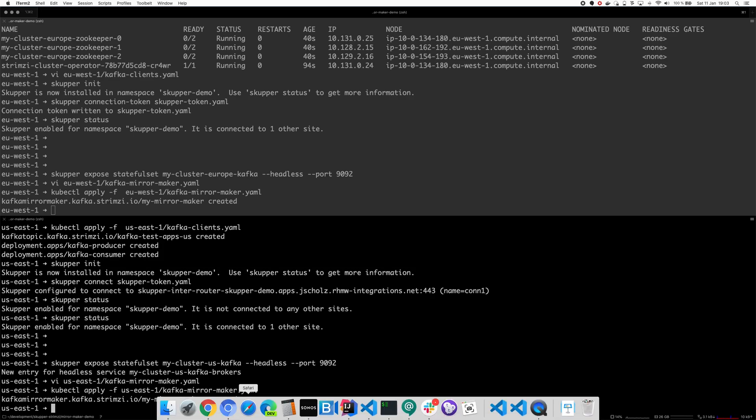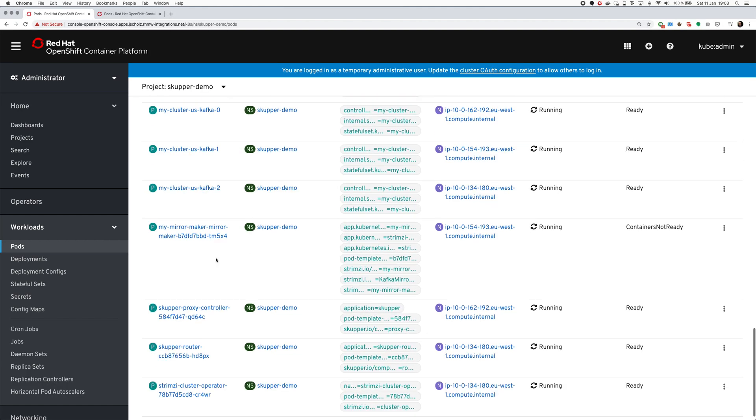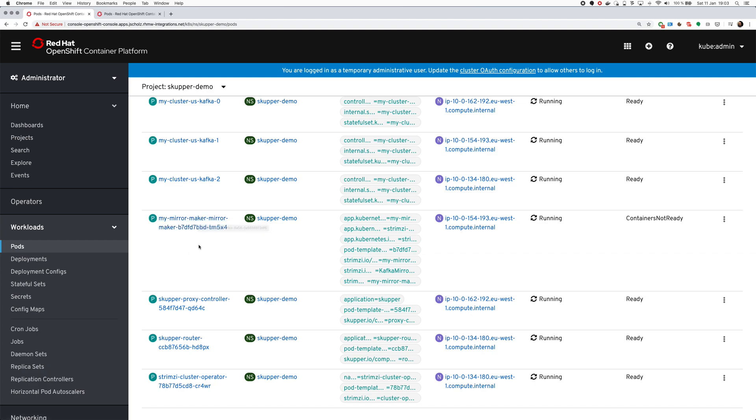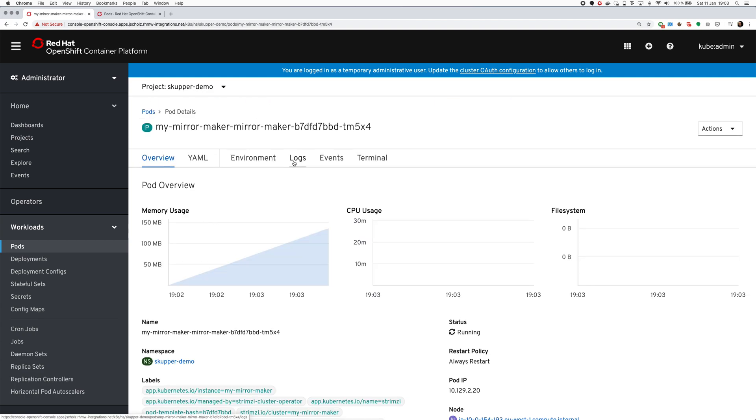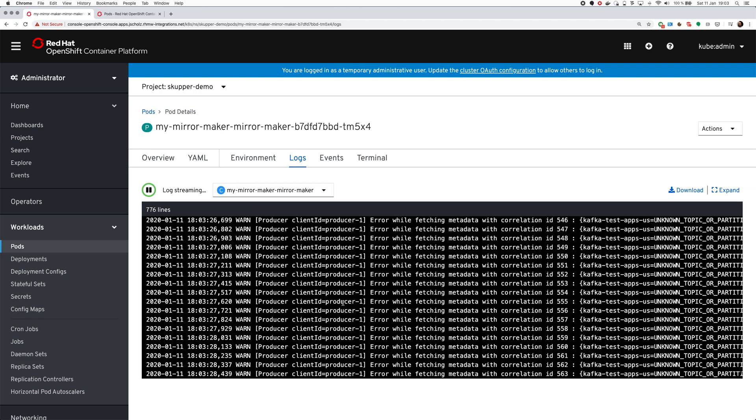That's why we have kind of two mirror makers, each in one cluster, each producing locally and consuming remotely. Now we have quite a lot of pods here and it's hard to find the right one. This is our mirror maker which is not yet ready. Okay it's now ready and hopefully it will do some mirroring.